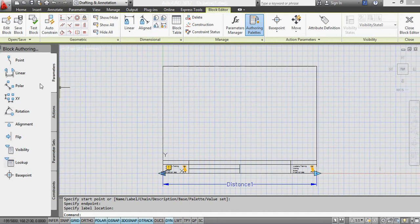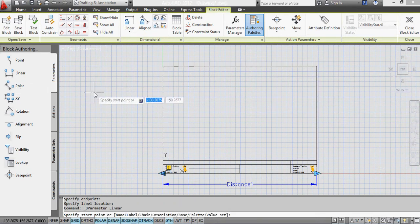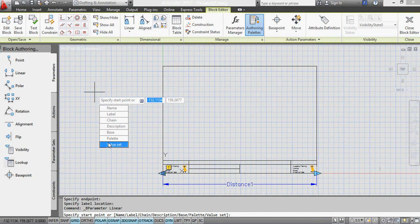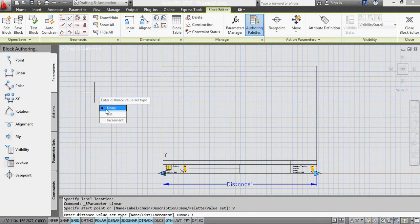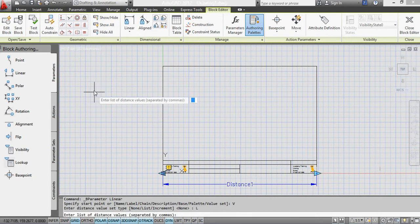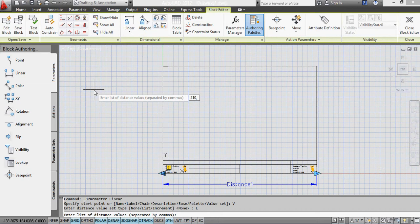I'm now going to add another one on here and I'm going to do the same again. So I press the drop down arrow and then go to value set and list and this time it's going to be 210, 297. And those are the two values for the height of A4 and A3 when it's in landscape, respectively.